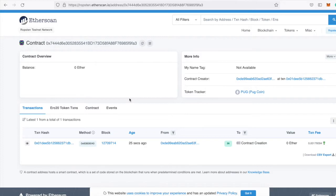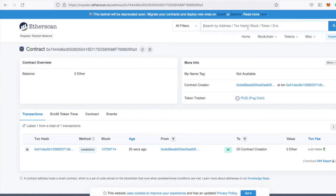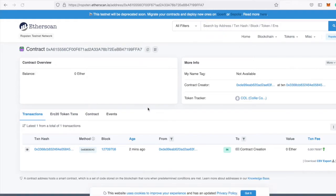That's how easy it is to deploy contracts to testnet. Let's check our other token as well. Cool, so it was also deployed successfully.